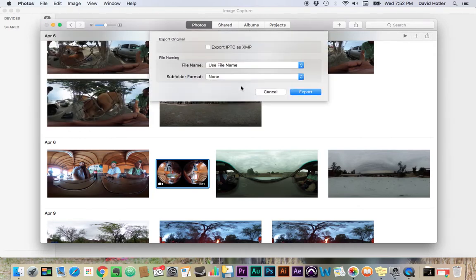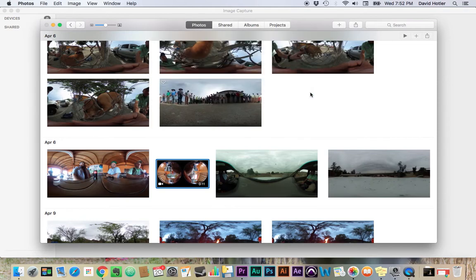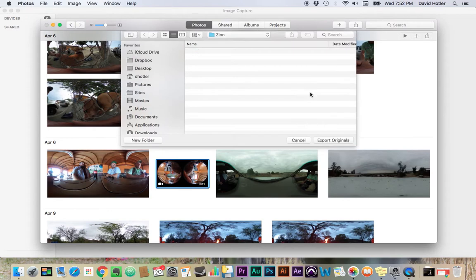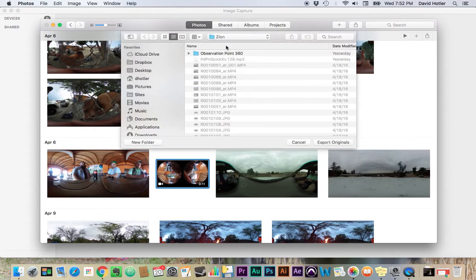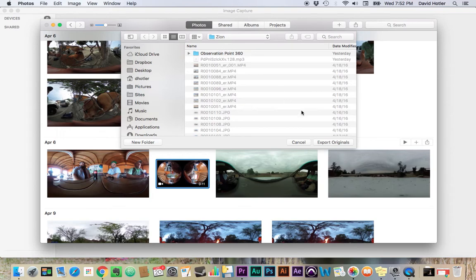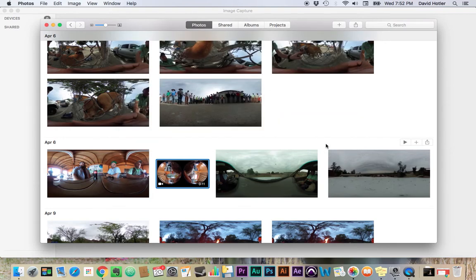So I'm going to select that. I'm going to leave all these settings the same. Essentially, it's going to maintain its file name, which is fine. And then once I hit Export, it's actually going to give me my Finder option so I can give it a location. And I'm going to put it in this folder and hit Export.